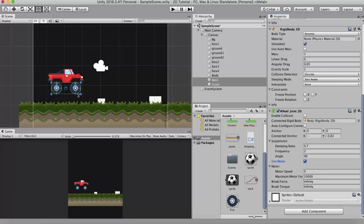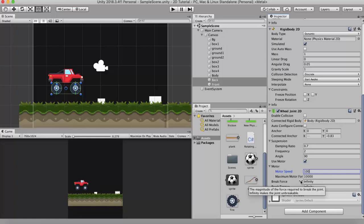So I will set that motor speed to around 100. And maximum motor force - maximum motor force is the amount of force applied per fixed update in order to reach this motor speed. So I will make that to say somewhere around 100.